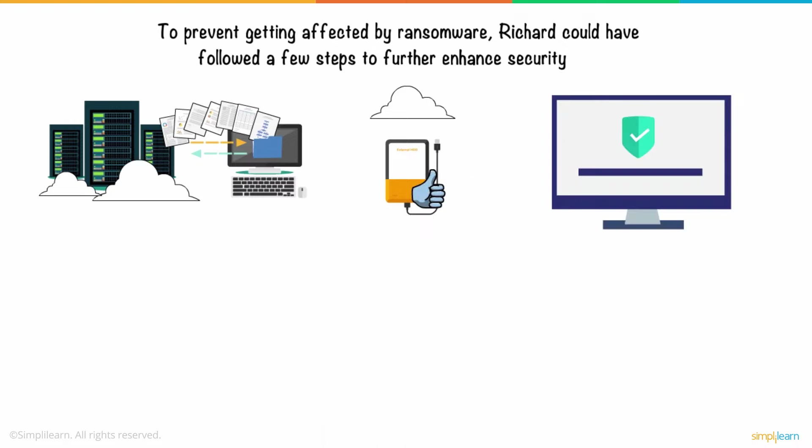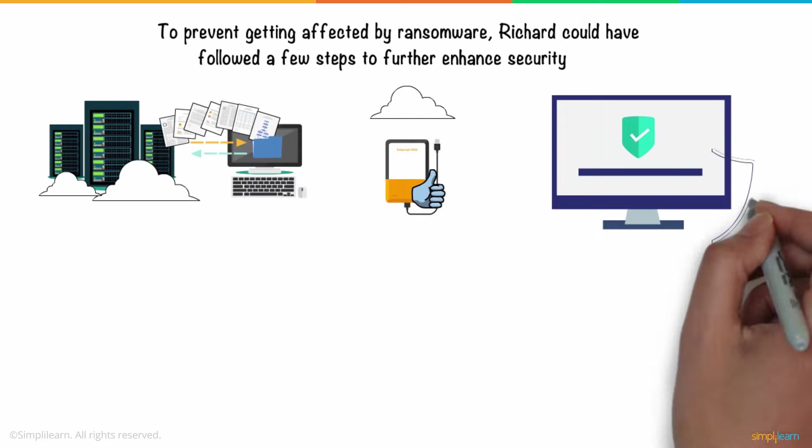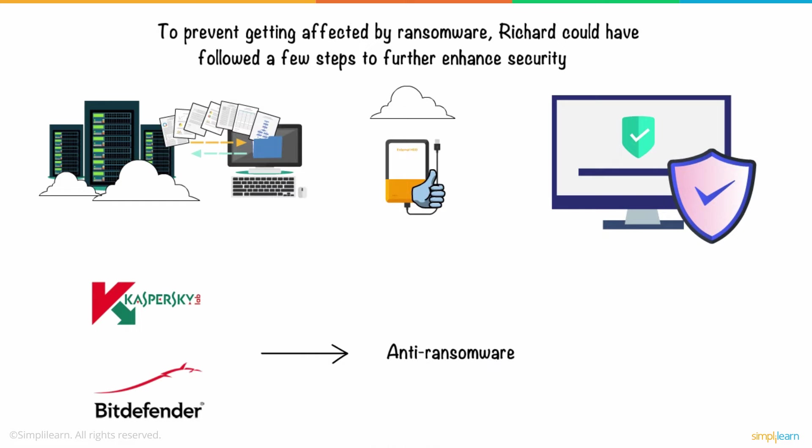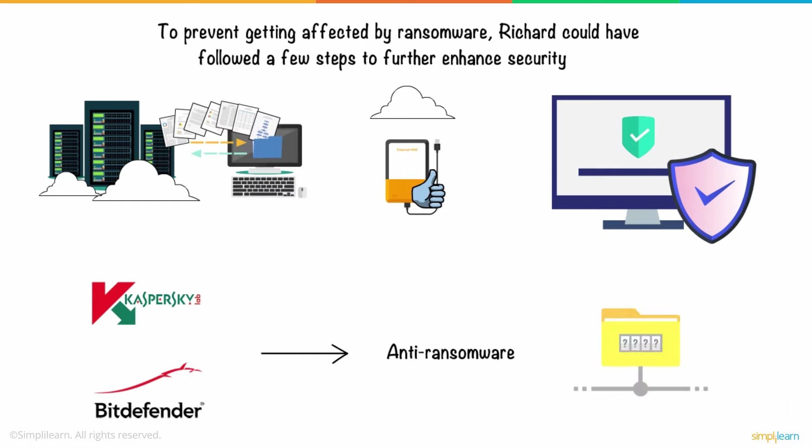Keeping the system updated with the latest security patches is always a good idea. Apart from system updates, one must always have reputed antivirus software installed. Many antivirus software like Kaspersky and Bitdefender have anti-ransomware features that periodically check for encryption of private documents.